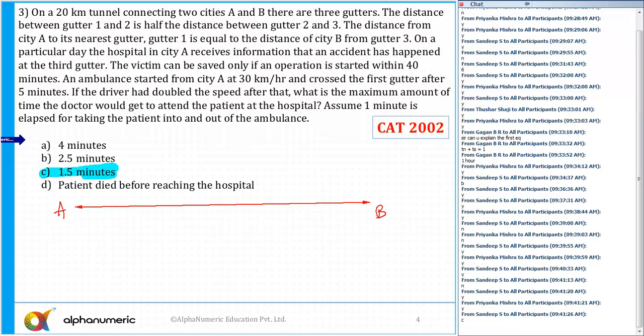The distance between gutter 1 and gutter 2 — let's say there is a G1, mark this point at G1, and gutter 2 is G2. The distance between gutter 1 and gutter 2 is half the distance between gutter 2 and gutter 3. So if the distance between G1 and G2 is y, then the distance between G2 and G3 will be 2y.